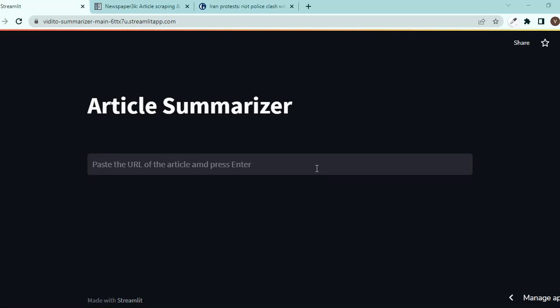Hello and welcome to today's Python tutorial. Today we are going to make this web app using streamlit and newspaper library called article summarizer, and I have also deployed it on streamlit.